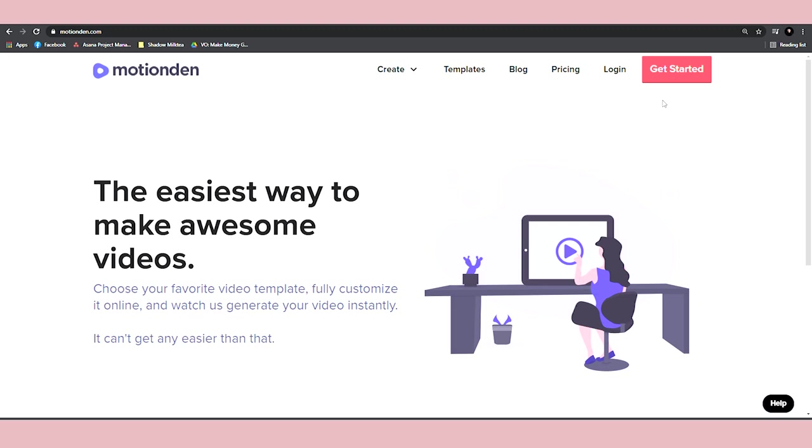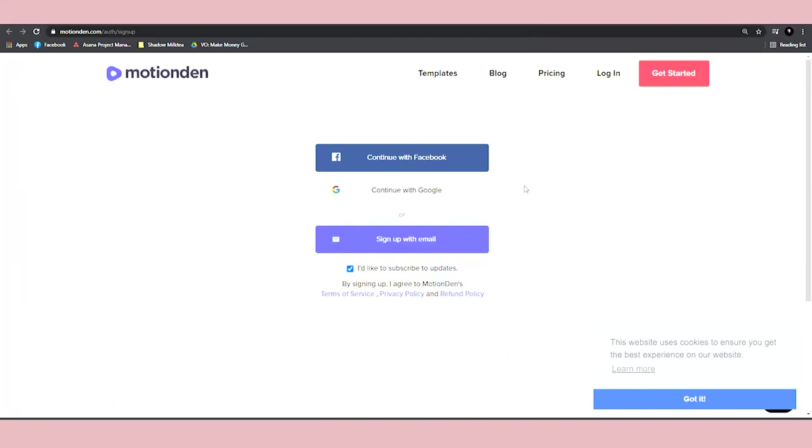So first of all, I want you to click on the Get Started button. So you can sign up, you can either connect your Facebook or Google account, which is a lot easier and faster because it requires just one click of a button. If you don't want to do so, you can just sign up with your email address and manually enter your details.